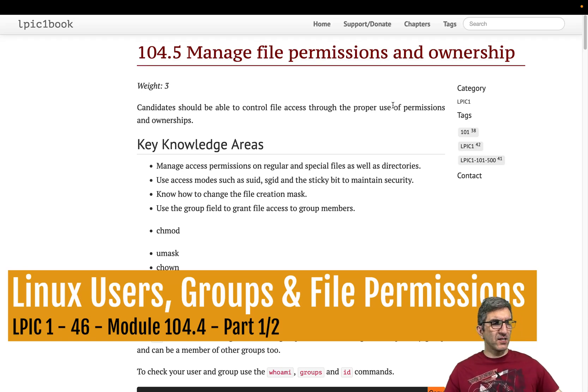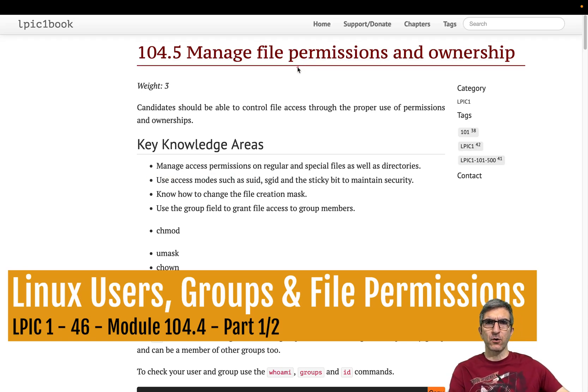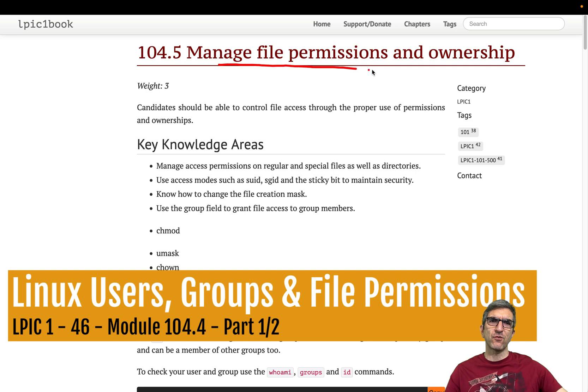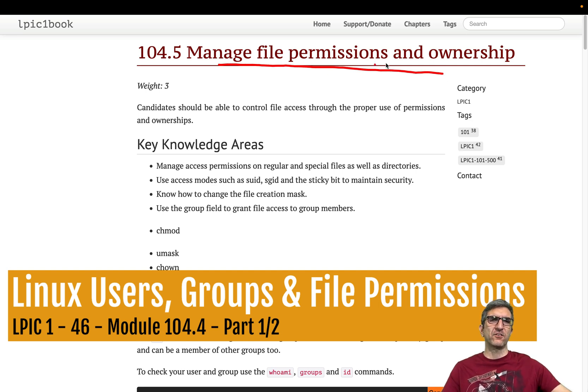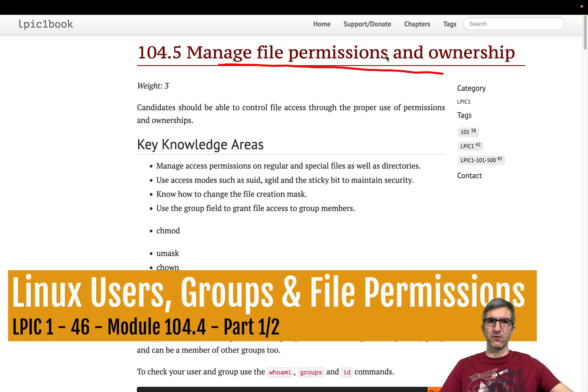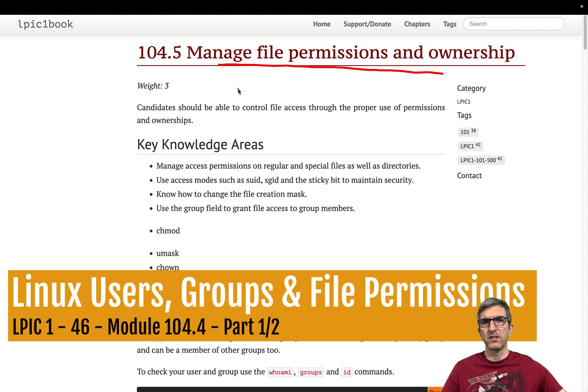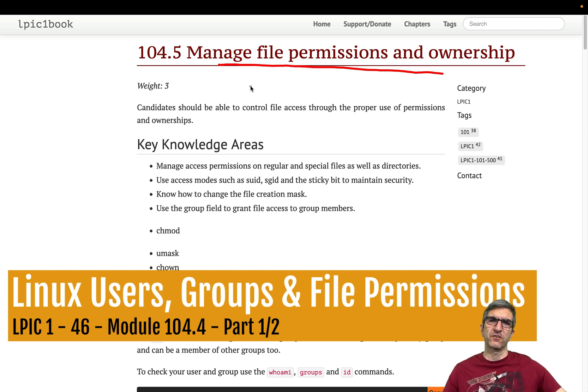Hi, I'm Jadi and let's continue LPIC. We are going to speak about managing file permissions or accesses and ownership. Very important subject in the Linux world, and especially if you are a system admin you will see this a lot.